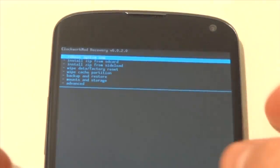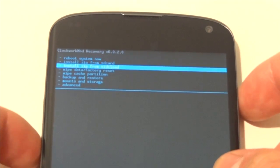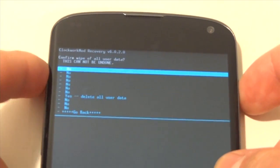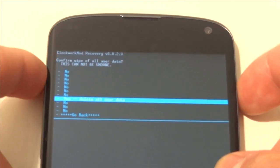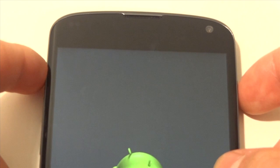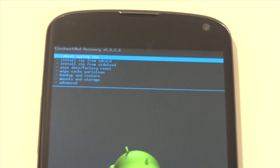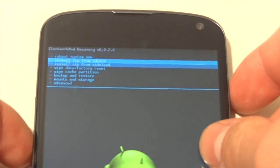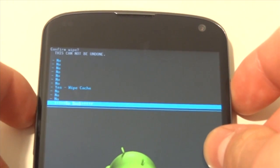Okay, so now what we are going to do is first wipe our data slash factory reset. And remember, before you do this, always make an Android backup. If you don't know how to make an Android backup, check out my video on that. So next we are going to wipe the cache partition.